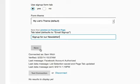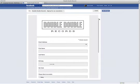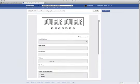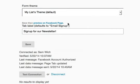Click the Save button to complete the process. You can preview the form by clicking the Preview on Facebook Page link.